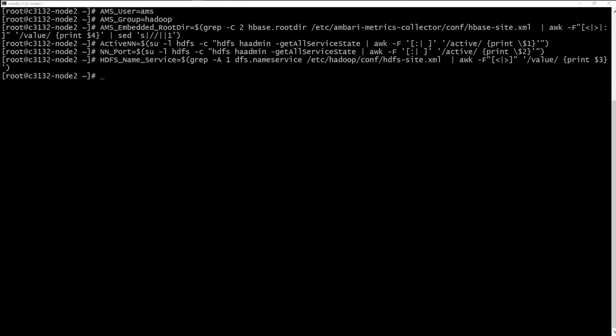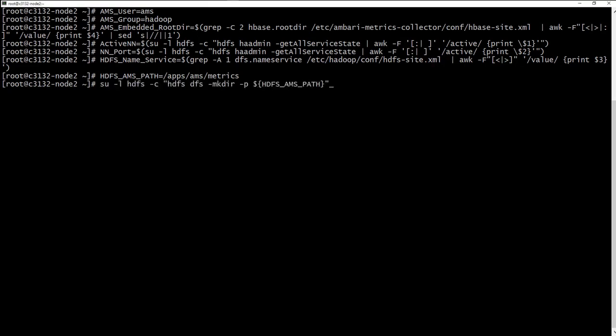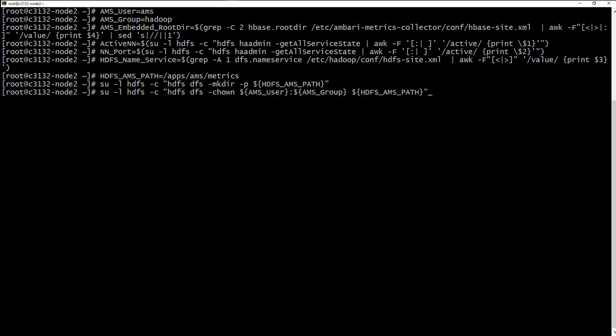We need to use the path where we are going to store the metrics in HDFS. Now we have all the variables configured. We need to create the path in HDFS using this command. Now we need to set the permissions for that path for the user AMS and the group Hadoop.